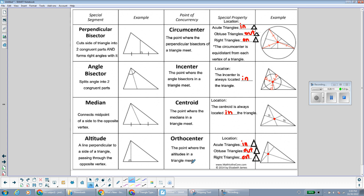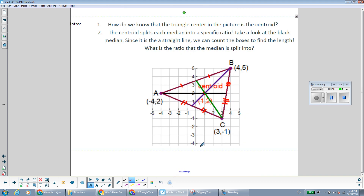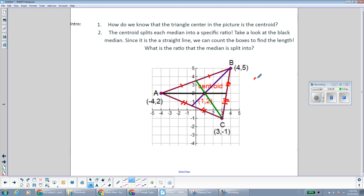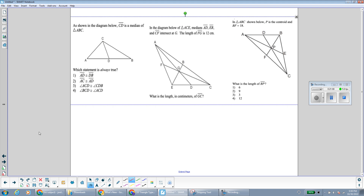For circumcenter and orthocenter, the location varies depending on the kind of triangle. Now, what's important to know about the centroid — the spot where the medians meet — is that it divides each median in a 2-to-1 ratio. Looking at this median, if I count the spaces from the vertex to the centroid it's 5, and from the centroid to the midpoint it's about 2.5. So the longer part of the median is double the shorter part — that's the 2-to-1 ratio.